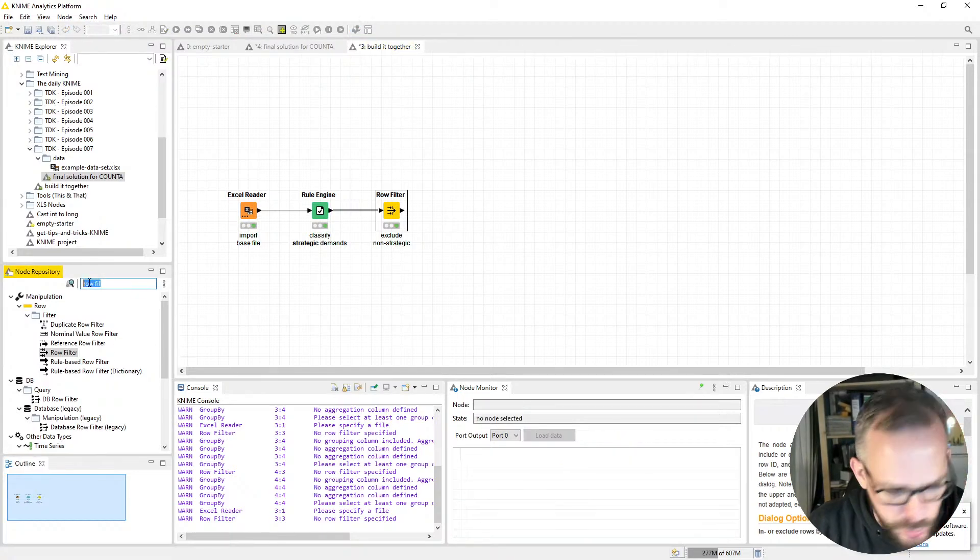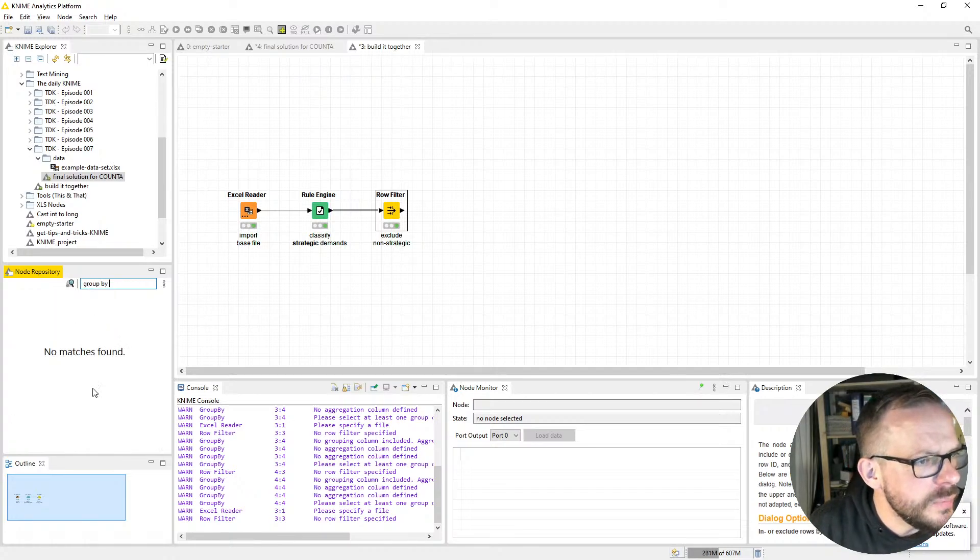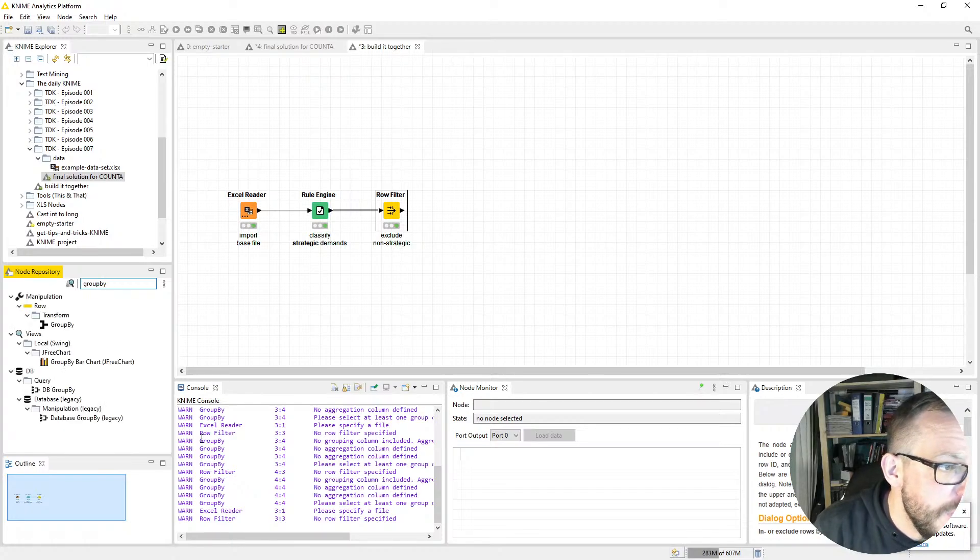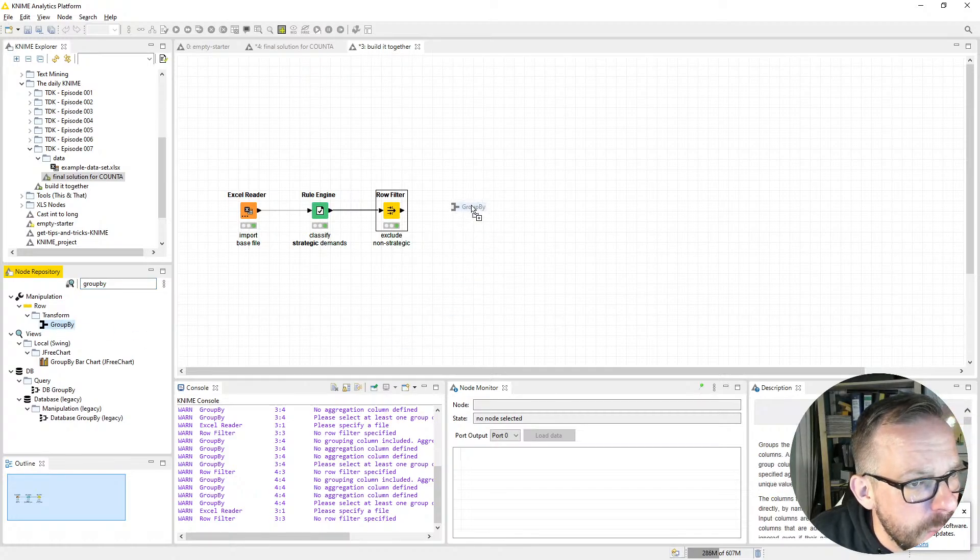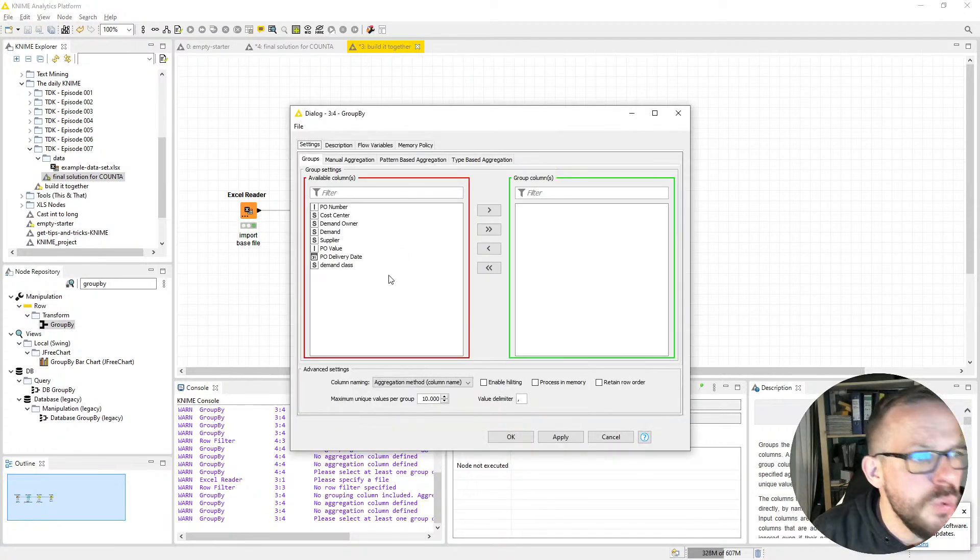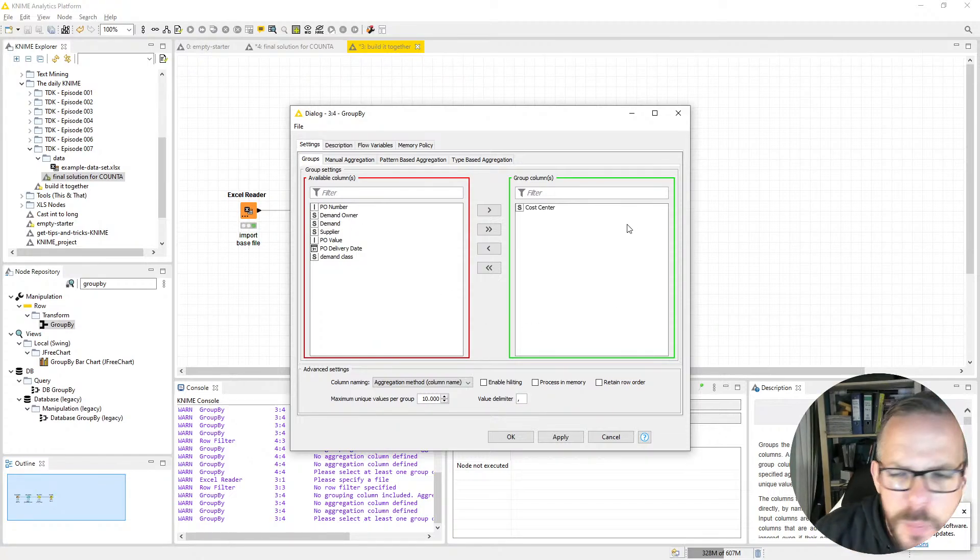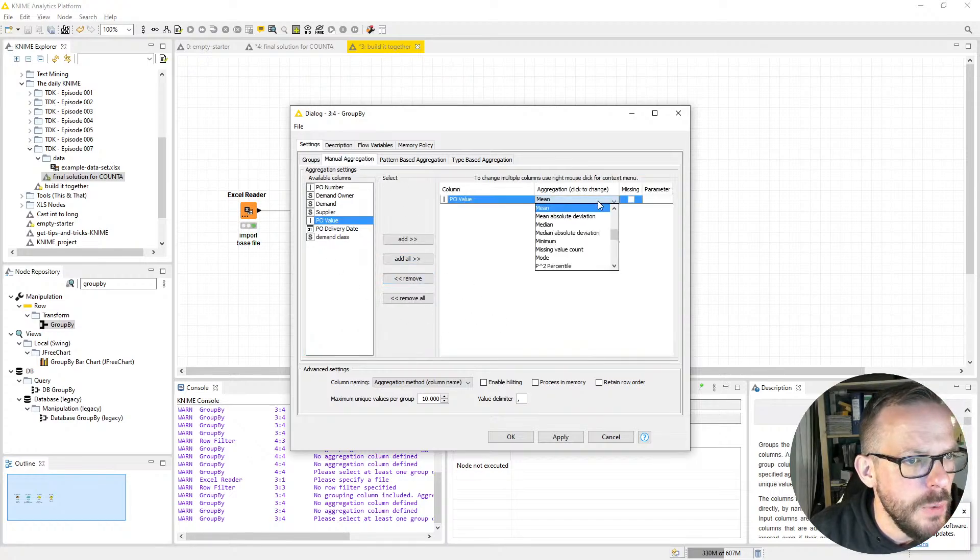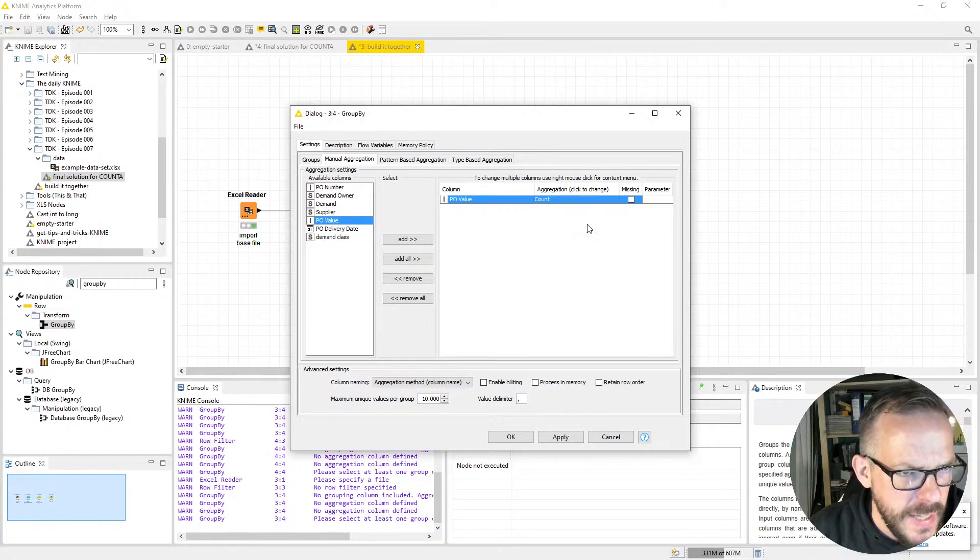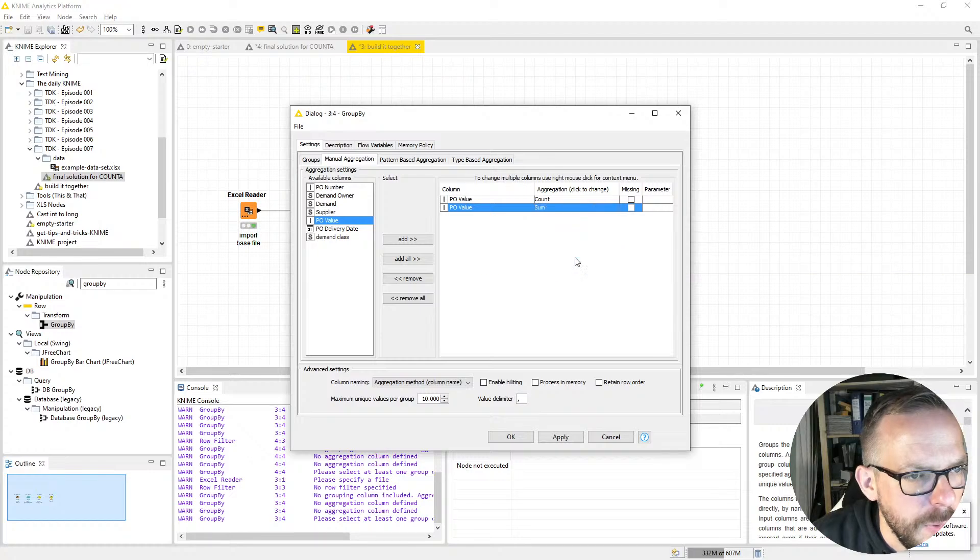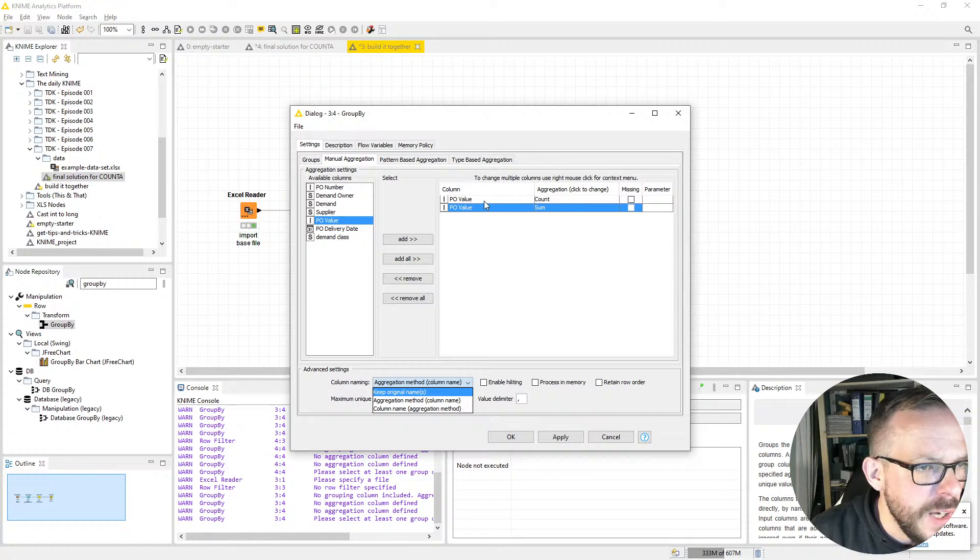Where are we? Row Filter—we excluded the missing ones. Now we do our trusted Group By node. As always, I don't find it because there's no space in between. Here's the Group By node. We drag and drop it onto the workflow canvas, put it in the right position, and connect these two little yellow bodies. Double-click, and we want to group by the Cost Center. We want to have an aggregation of the PO values. First, we want to have Count because we want to replace COUNTA. Count is the major aggregation in this video, but we also want to have a Sum here.